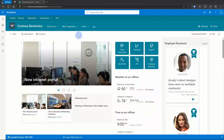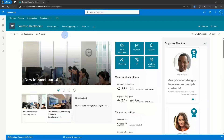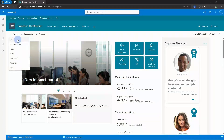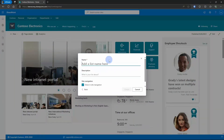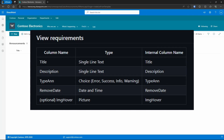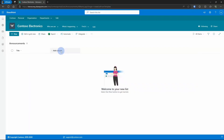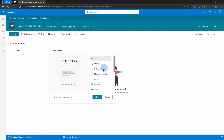Now, to start setting this up, the first thing we're going to have to do is build a list for the back end. In the documentation, they list all the columns that are needed for this particular formatting block, so I'm going to add the columns according to that. You could use a content type with this, but for now I'm just going to add it to the default list content type.